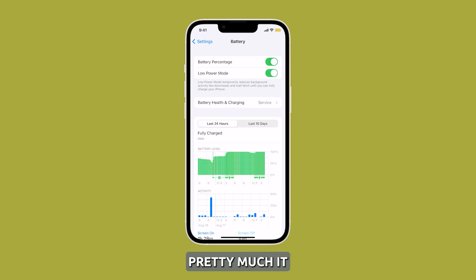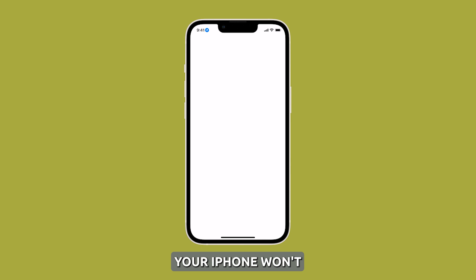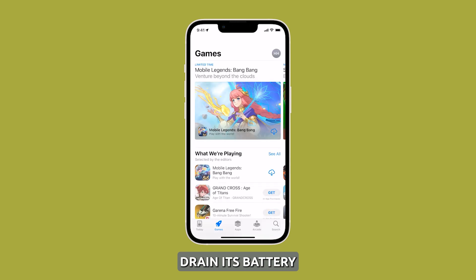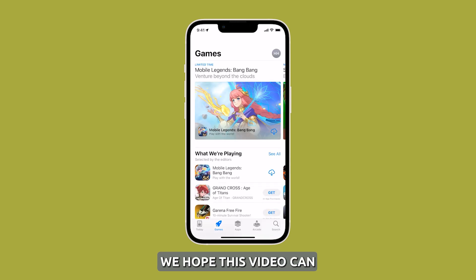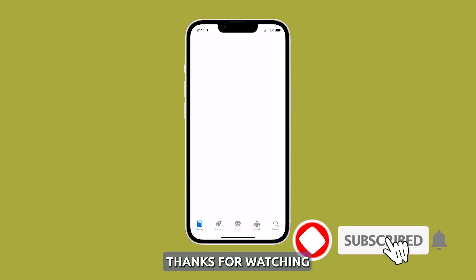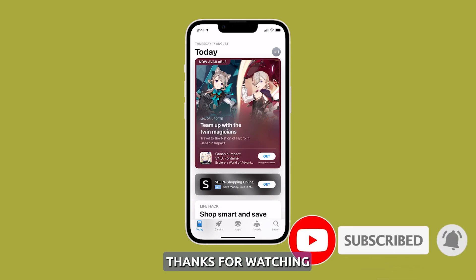And that's pretty much it. These tips will make sure your iPhone won't drain its battery when not in use. We hope this video can help you. Thanks for watching.